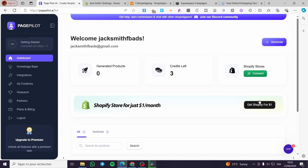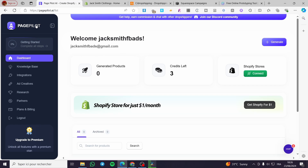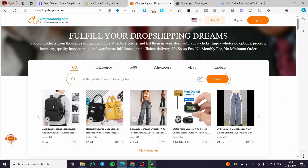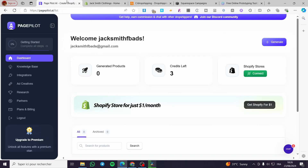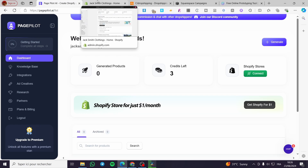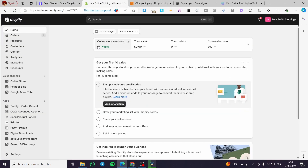The first thing you need to do is to create an account within PagePilot. For those who don't know what PagePilot is, it is a website or platform running with AI that will help you create a landing page or a product page and also modify it to something better. To link PagePilot and CJ Dropshipping, we need an in-between platform to connect those two, and in our case that is Shopify.